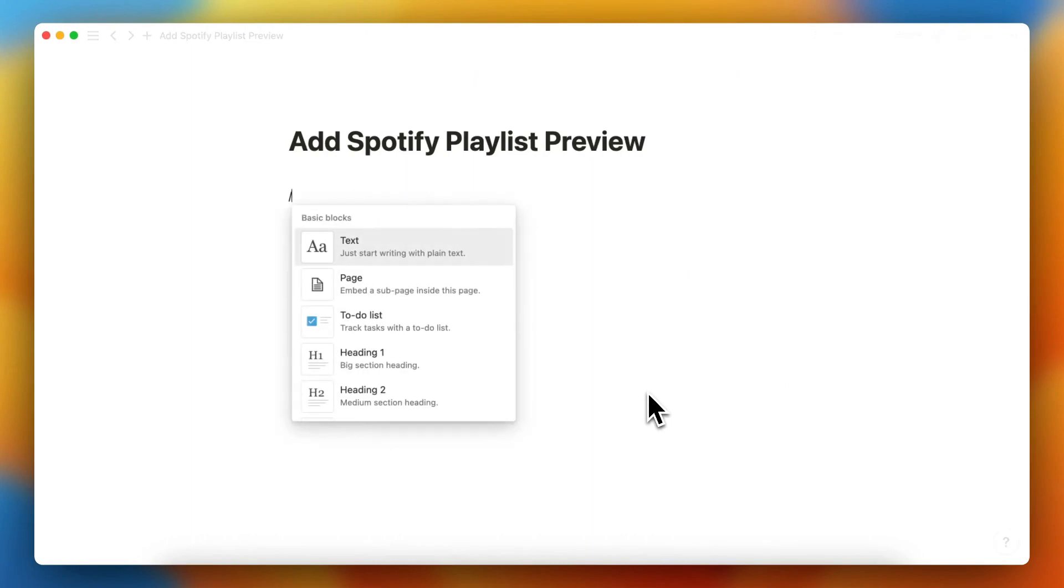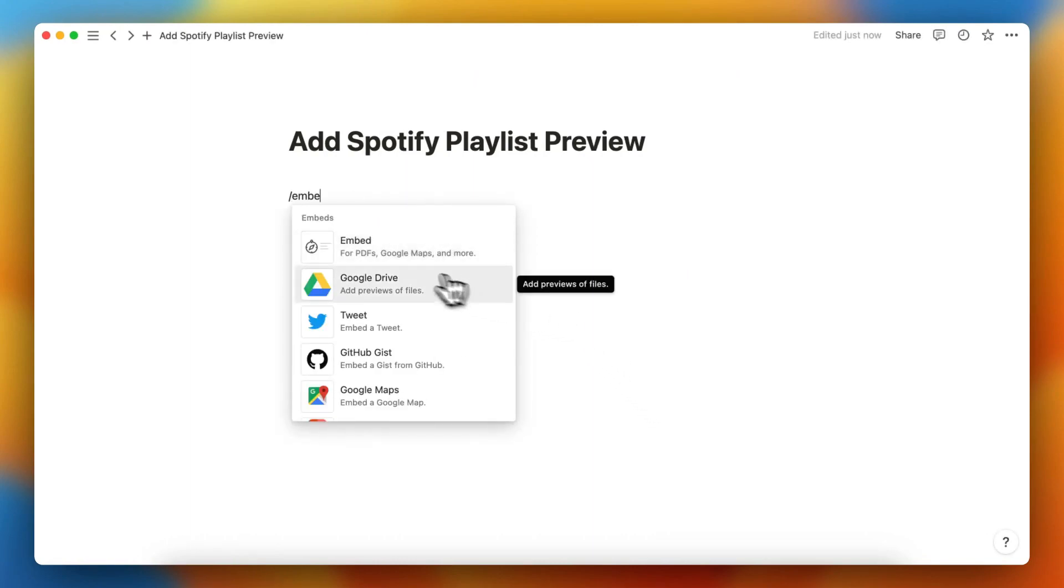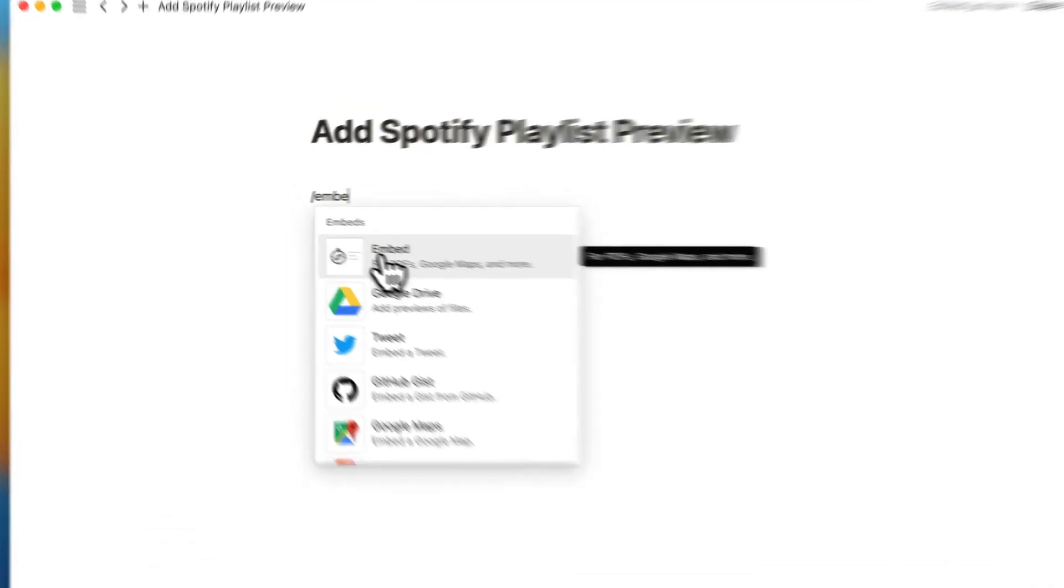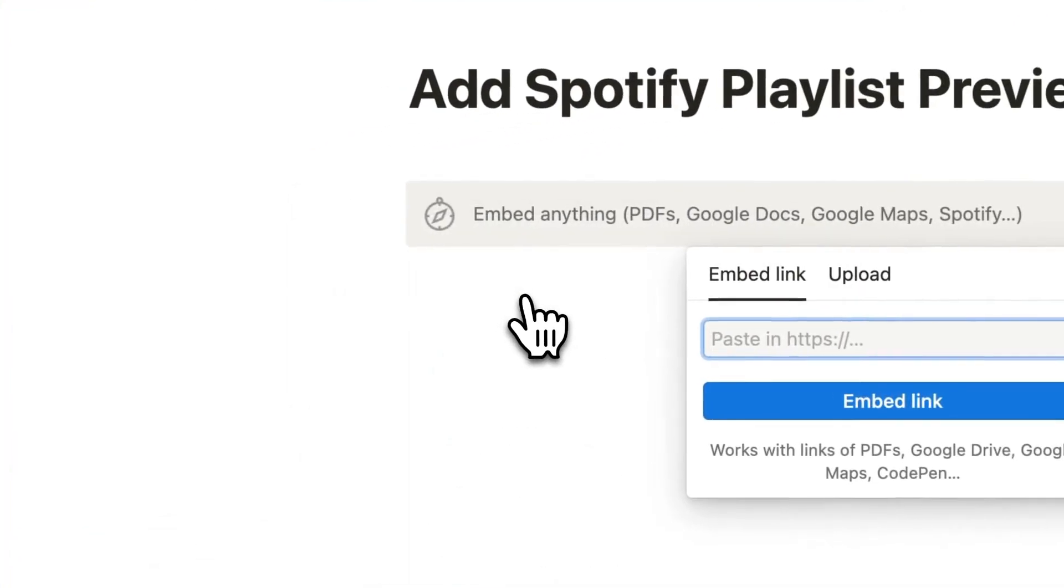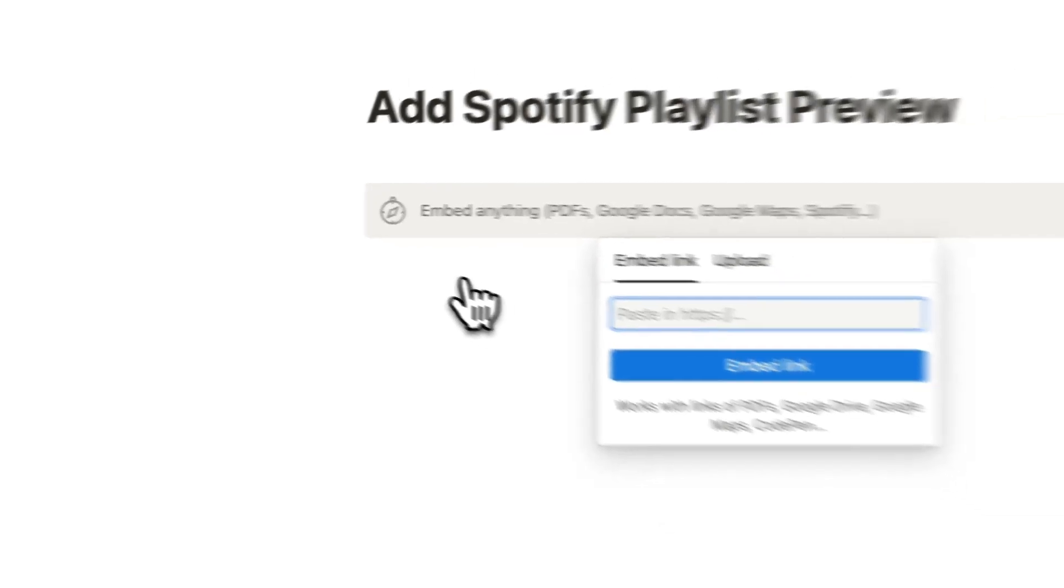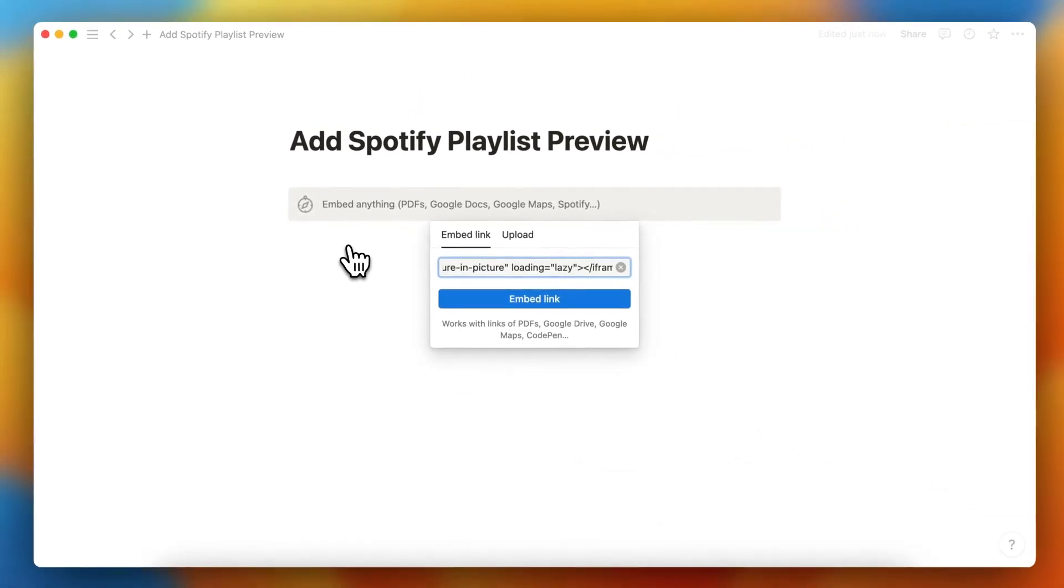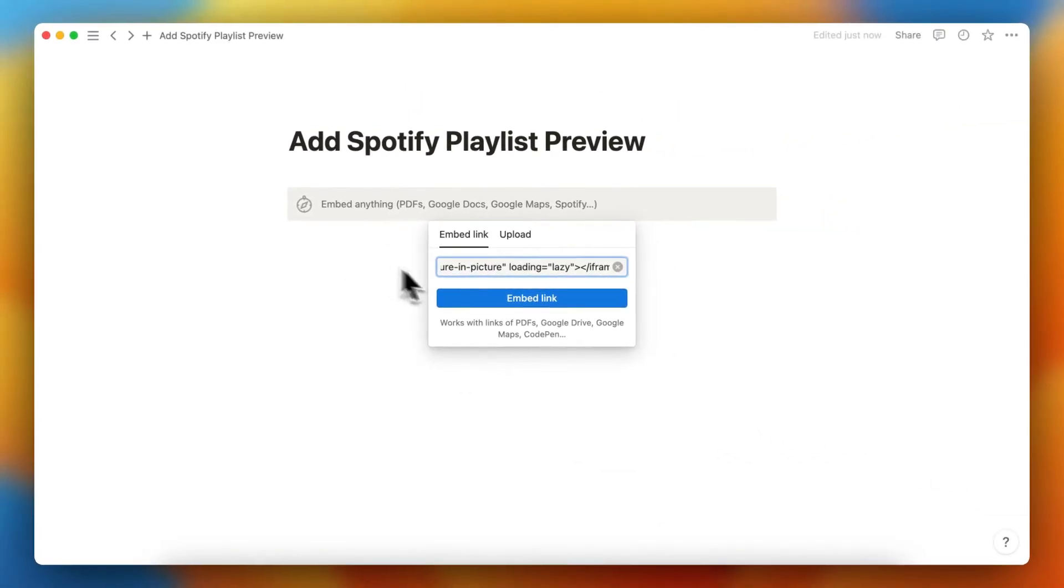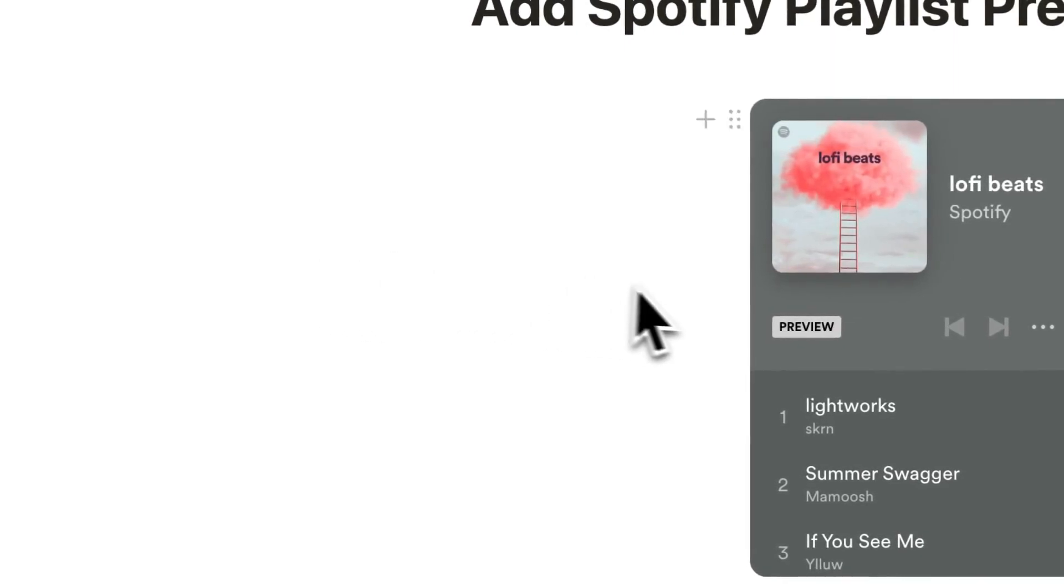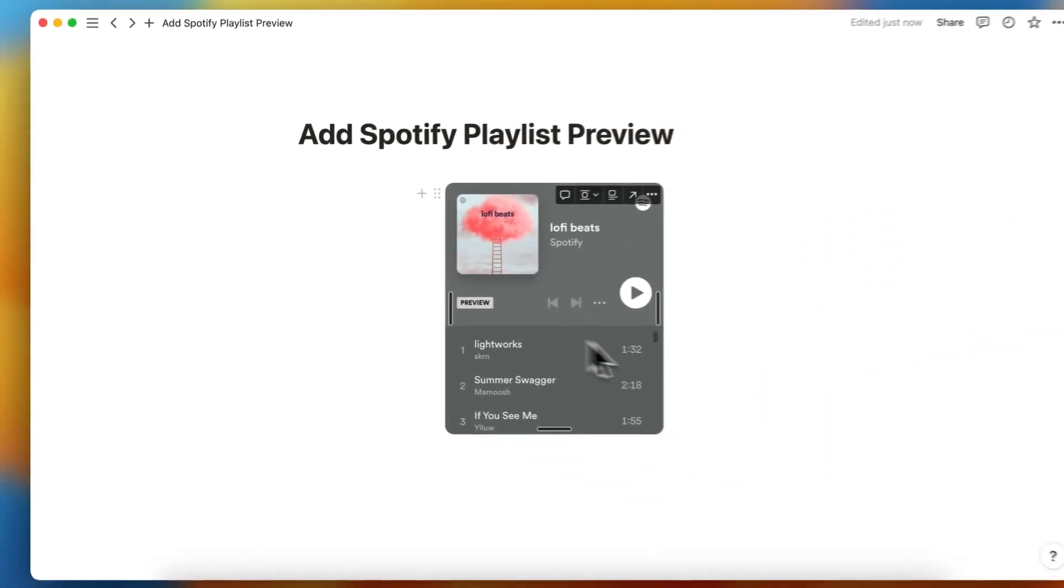When you select this, you can embed PDFs, Google Maps, and many more, such as a Spotify playlist. So you paste it and tap on Embed Link, and as you see, now this playlist is added.